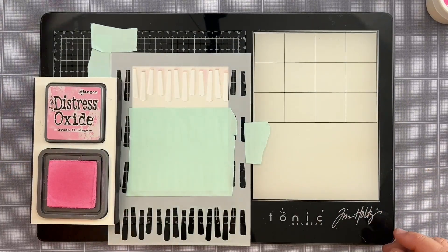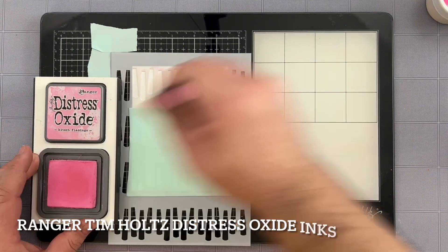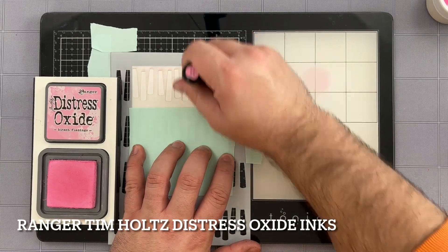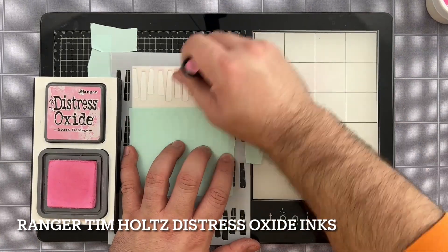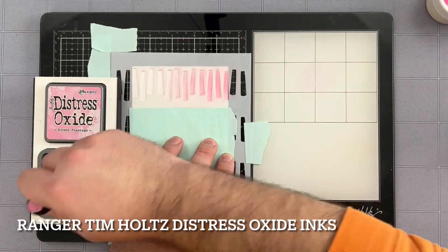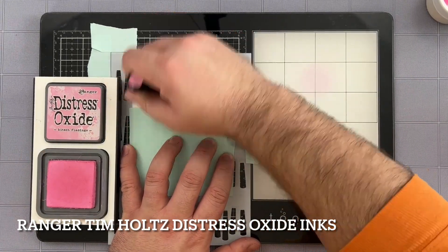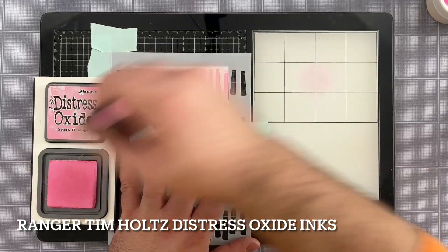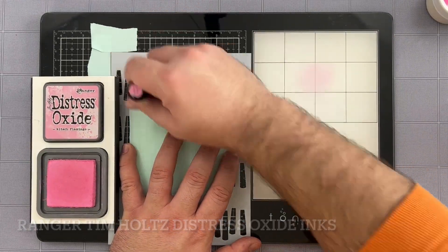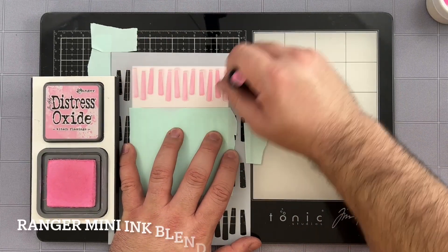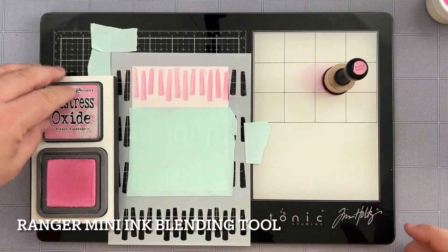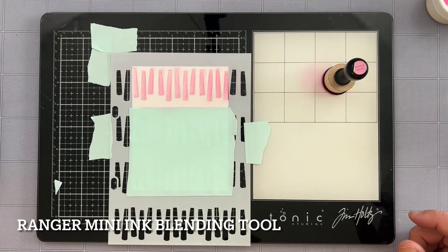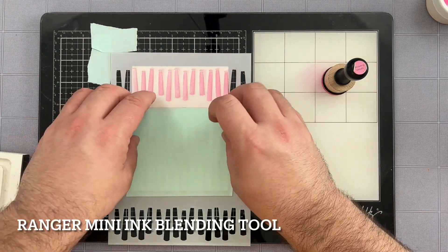Now I'm going to be using some Kitsch Flamingo Distress Oxide ink on the top row of candles and I'm just going to use one color just to get a nice solid impression as I'm ink blending with my foam blending tools. I'm going to go ahead and put that one away.